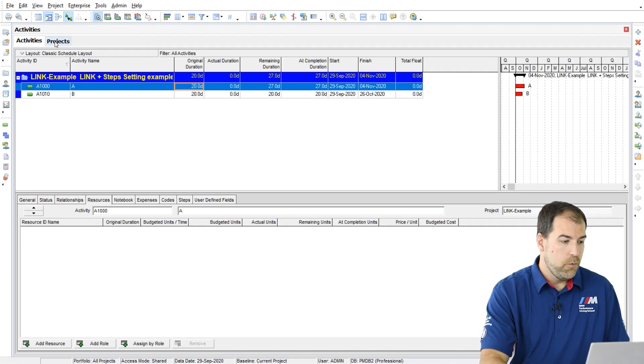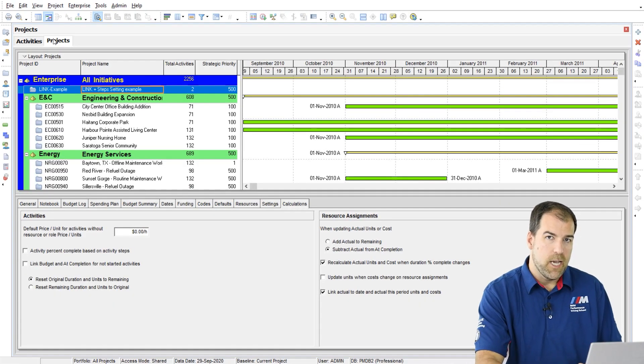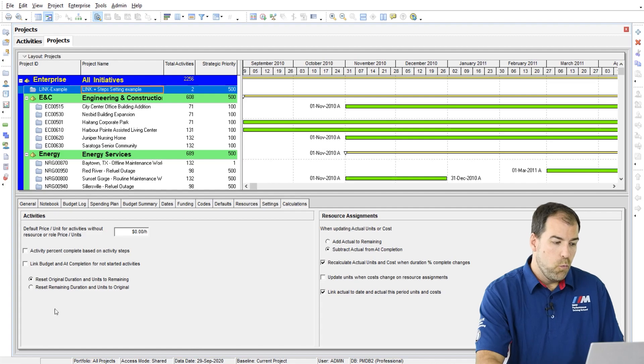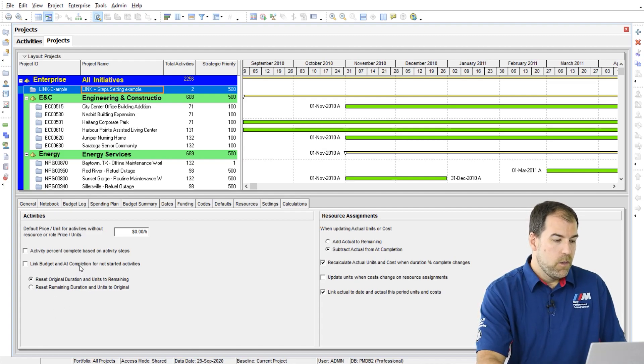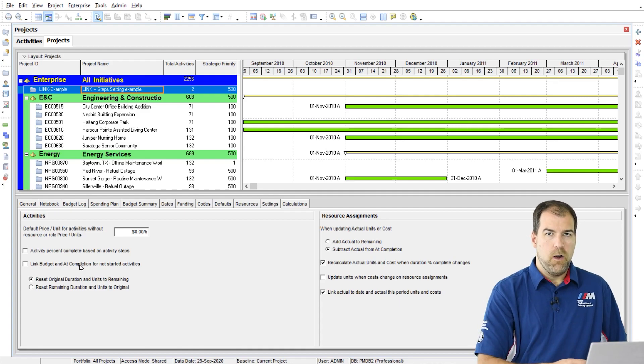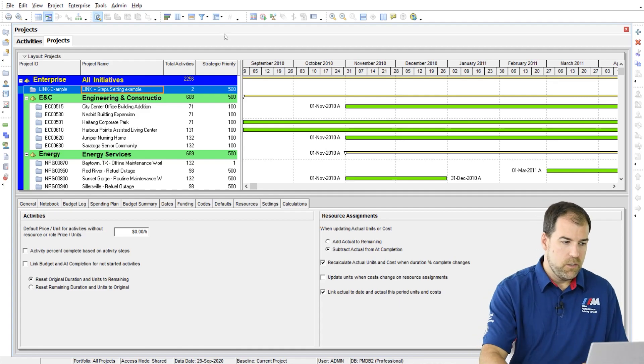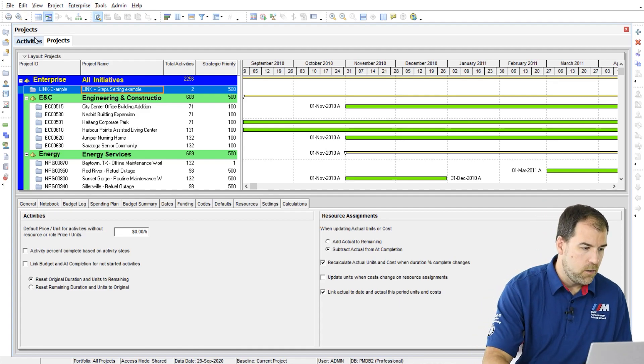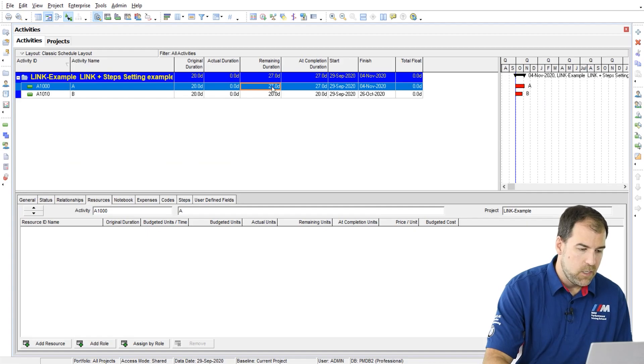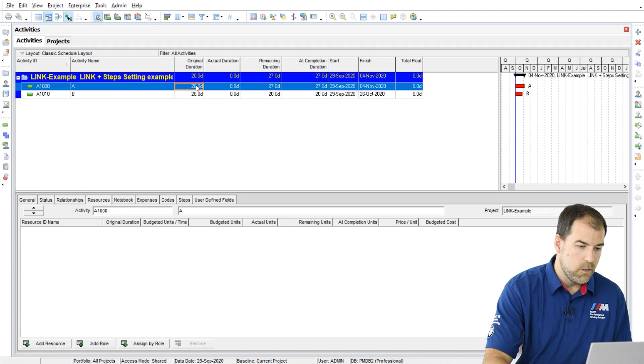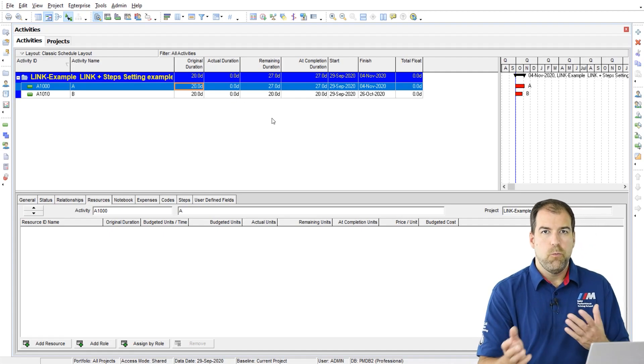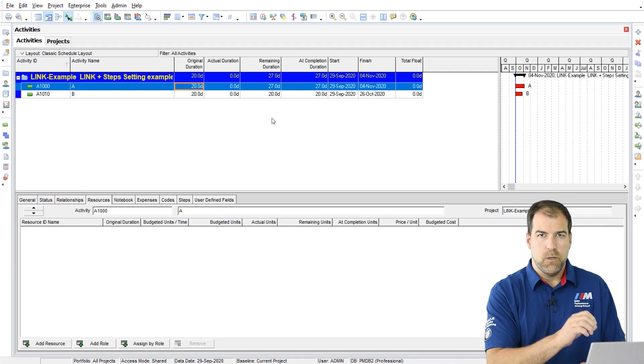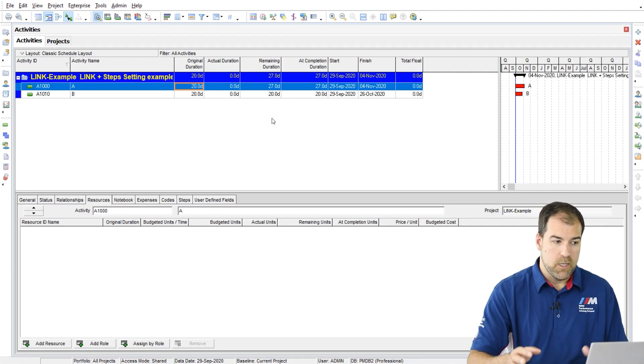I want to show you, if we go back to the projects tab too, what these sub settings are for. So if you had turned this off and made changes like we did, I'll just remind you, now we have 27 days here in remaining and 20 days here. Which one do we want to keep if we turn this back on mid-project? That's what these sub settings are for.